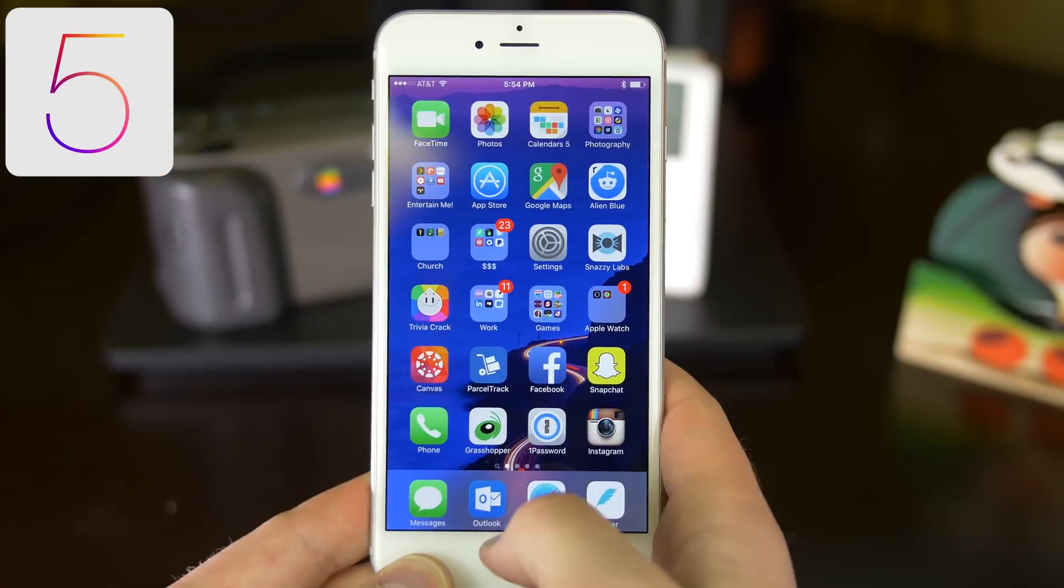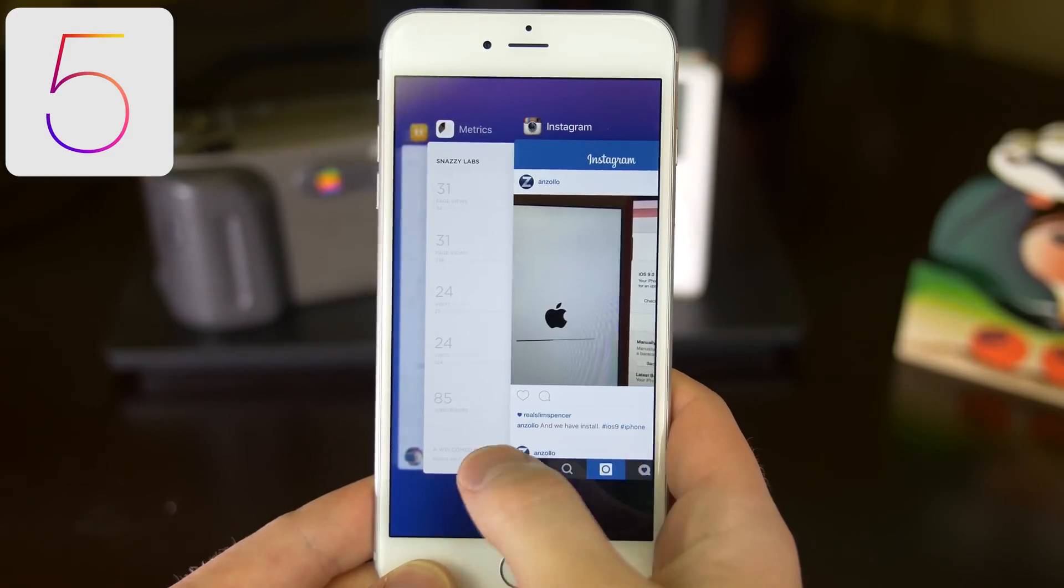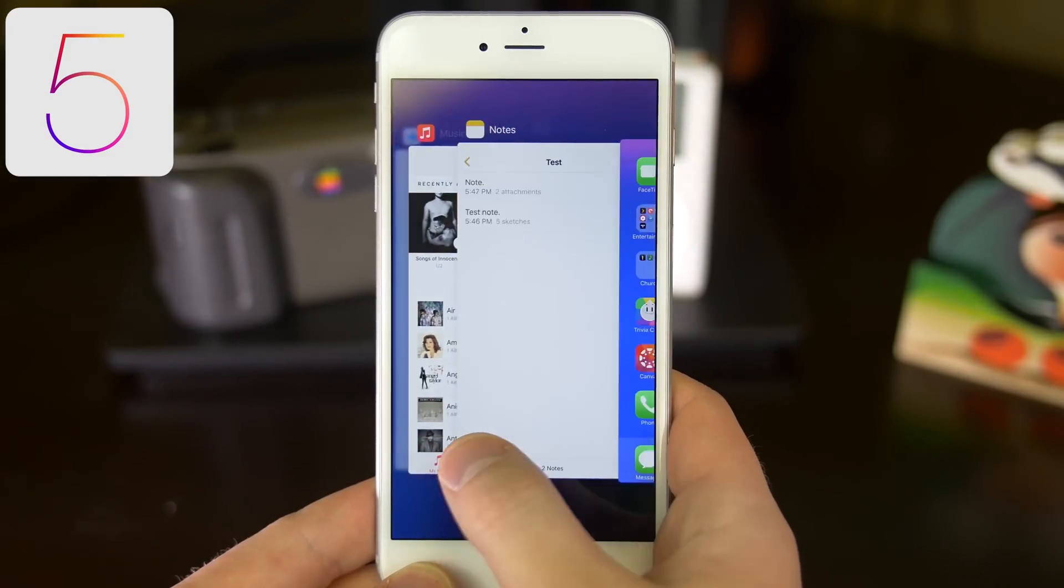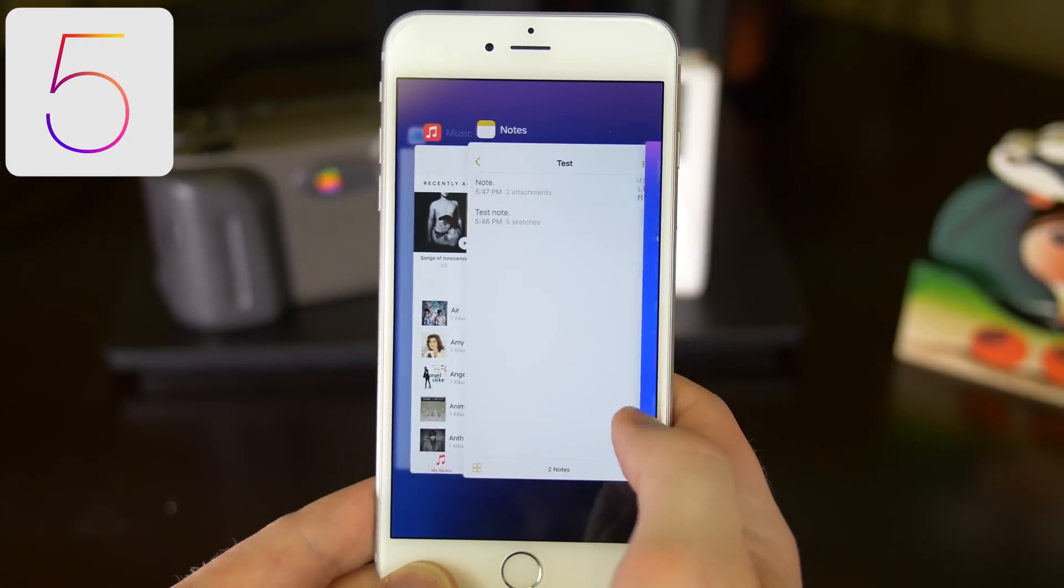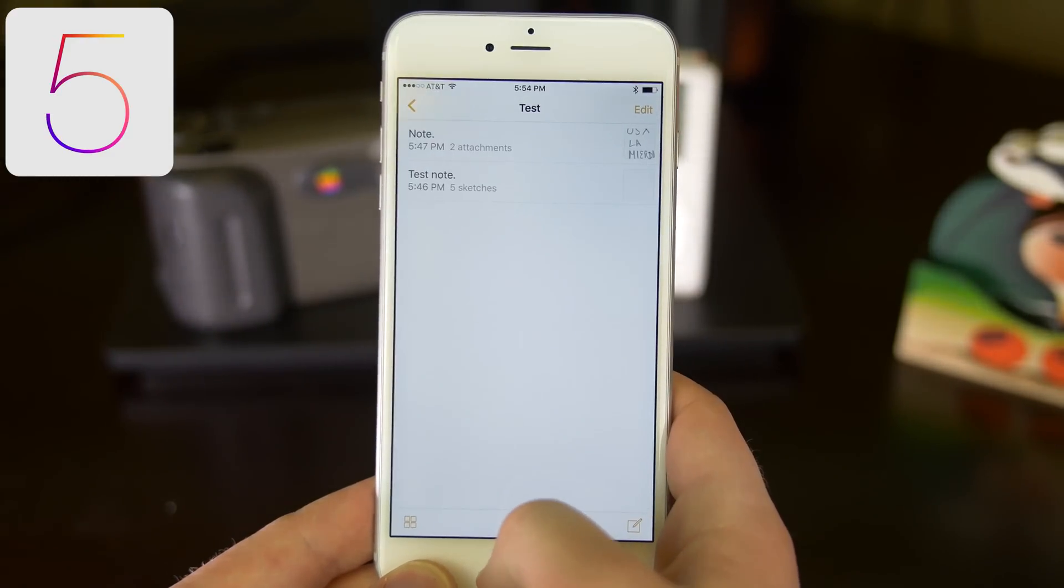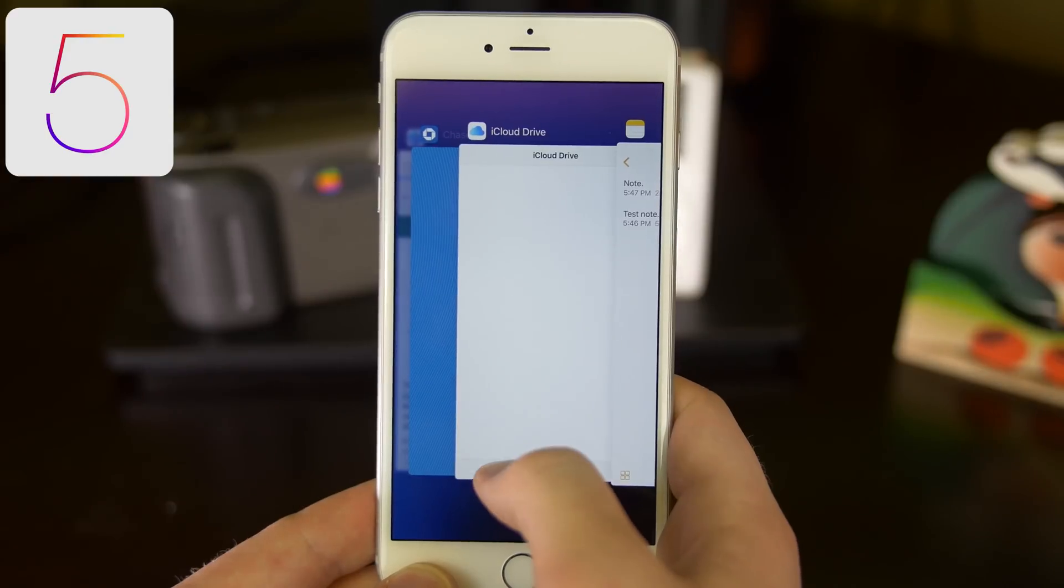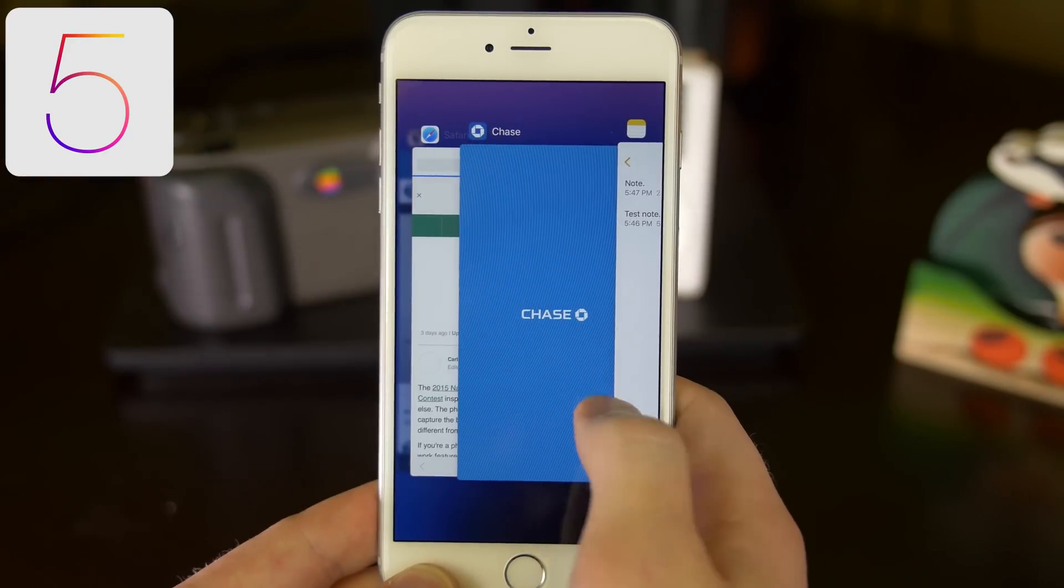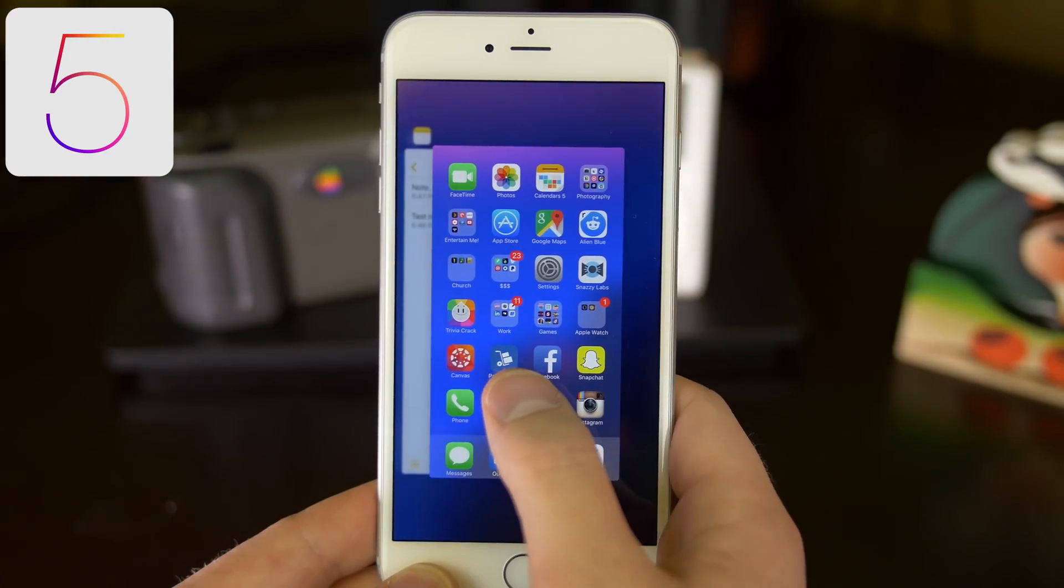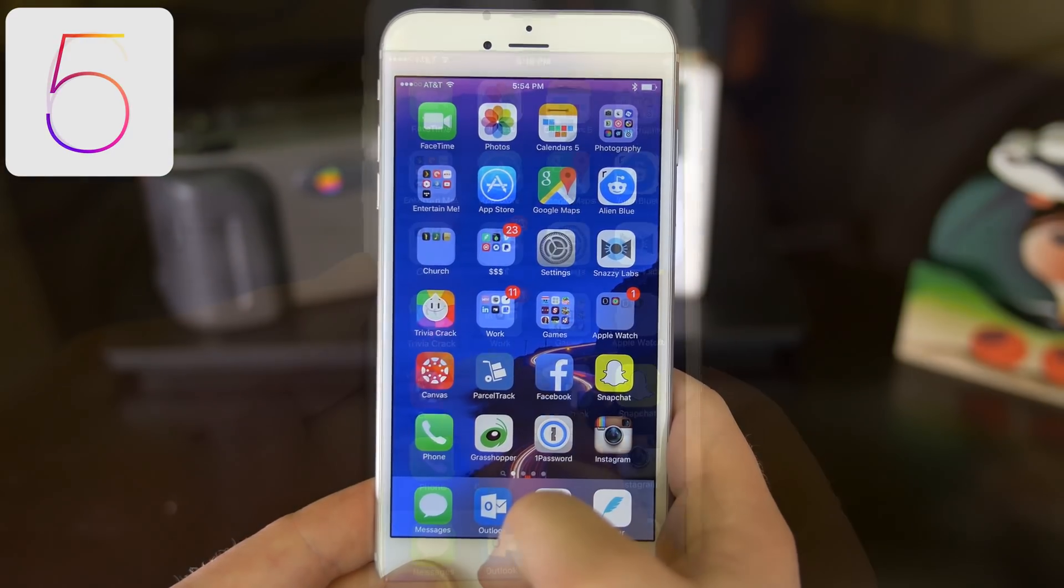iOS 9 gives the app switcher the most drastic change we've seen in years. Gone are the recent contacts that were introduced in iOS 8. The app icons are now on the top instead of the bottom and the slider moves in the opposite direction. Other than that, it's about the same.